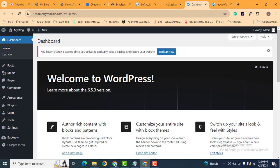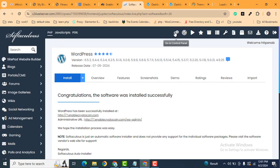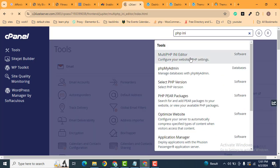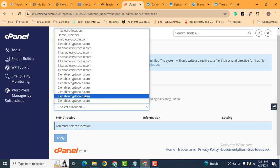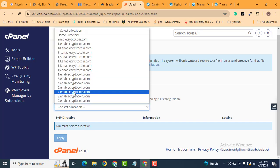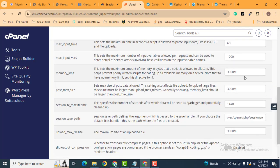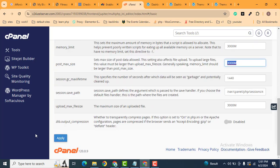Here you can see the WordPress dashboard. The next step is we need to install our WordPress theme. Before installing the theme, we need to go back to cPanel and search for PHP in the editor. Sometimes while installing a premium theme in WordPress you can get issues, so make sure you set the value to 60, then scroll down and add 3000 for the next two fields, then click Apply.